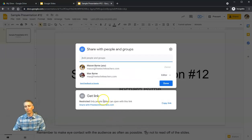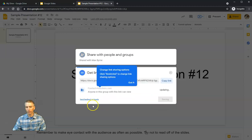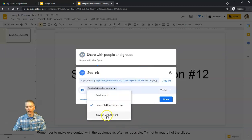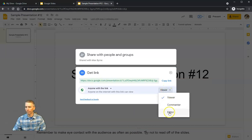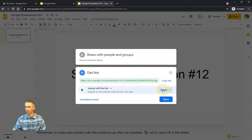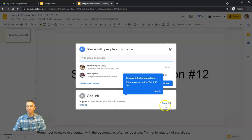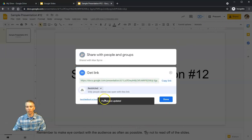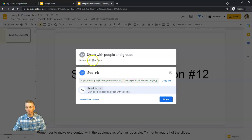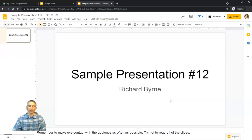We also have the option for sharing with anybody within my domain — copy that link — or I can change the link so that anybody with it can view, comment, or edit. I would typically just let people view the slides with that link. You can undo that at any time by going back and changing it to restricted, so only people added — in this case Max — can access the slides.